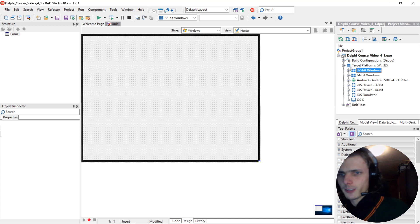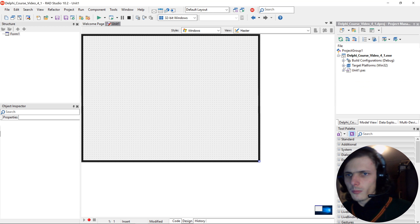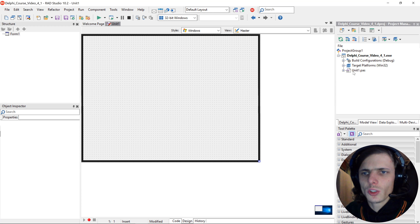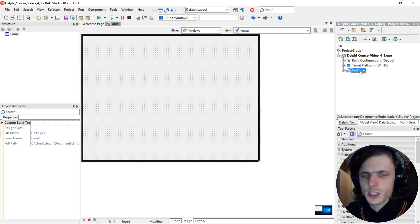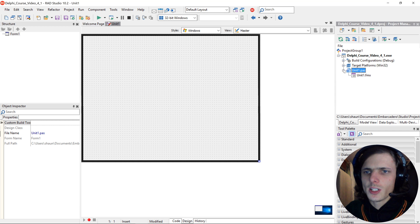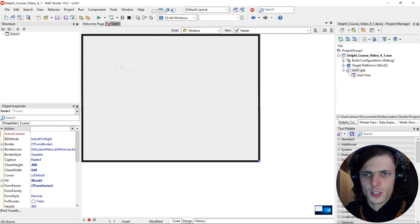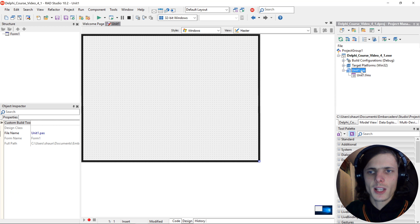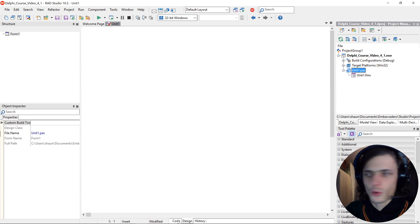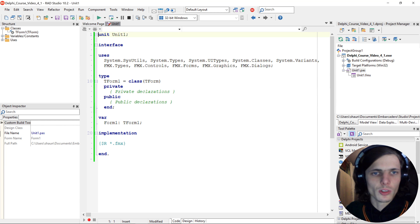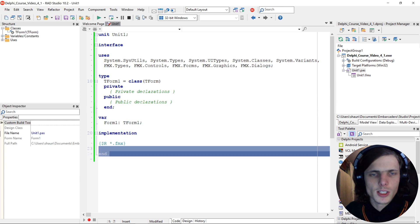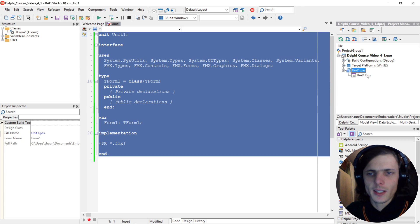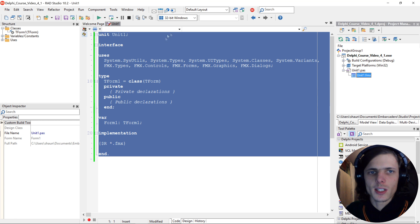Then here you see unit1.pas, so this is the form's files. The unit1.pas is the source code for this unit. You can see here this is the code in this unit, and then the unit1.fmx is the forms file.